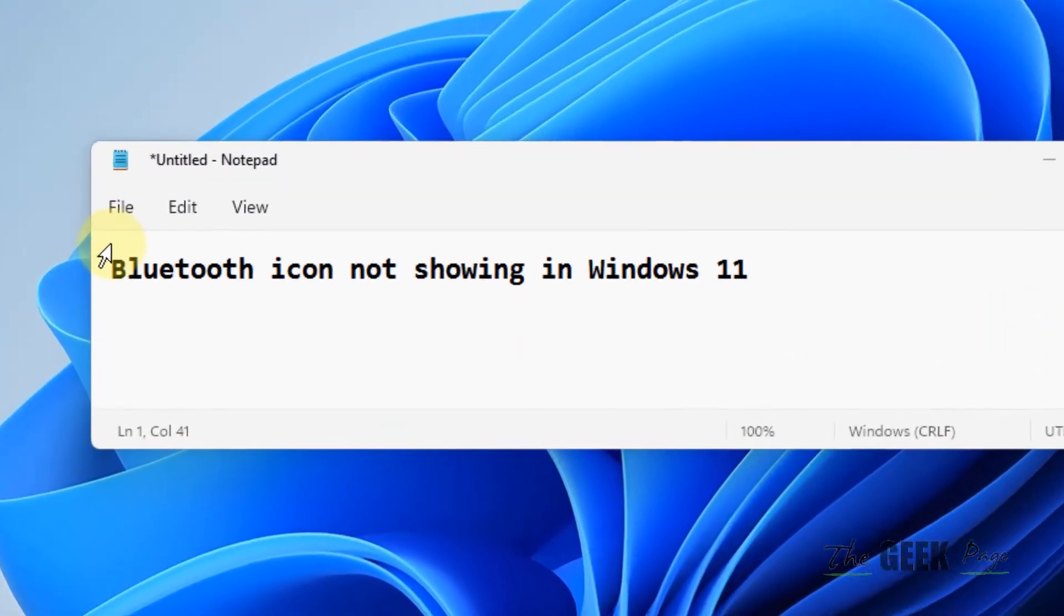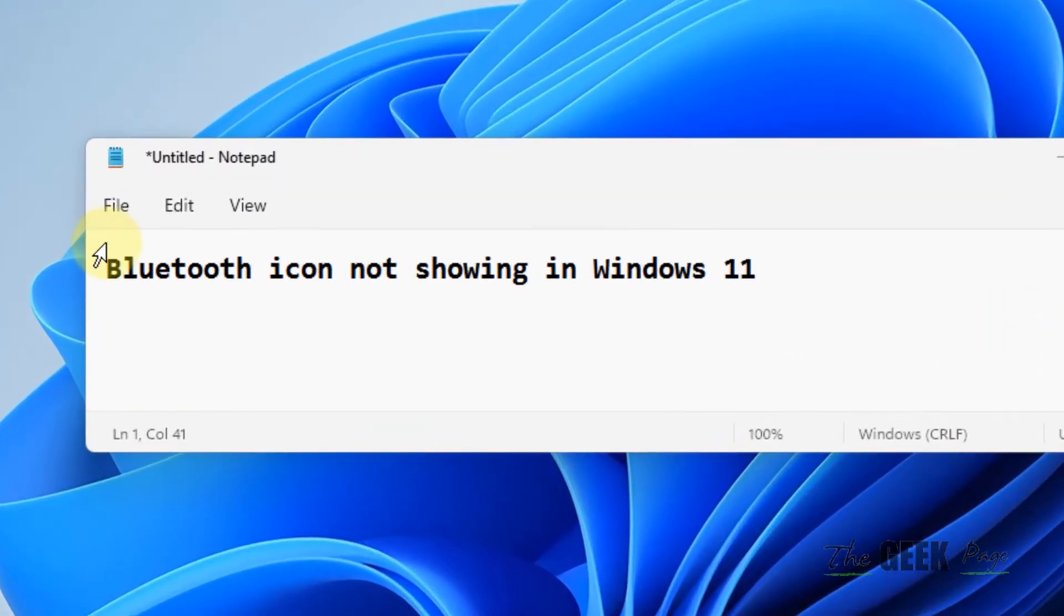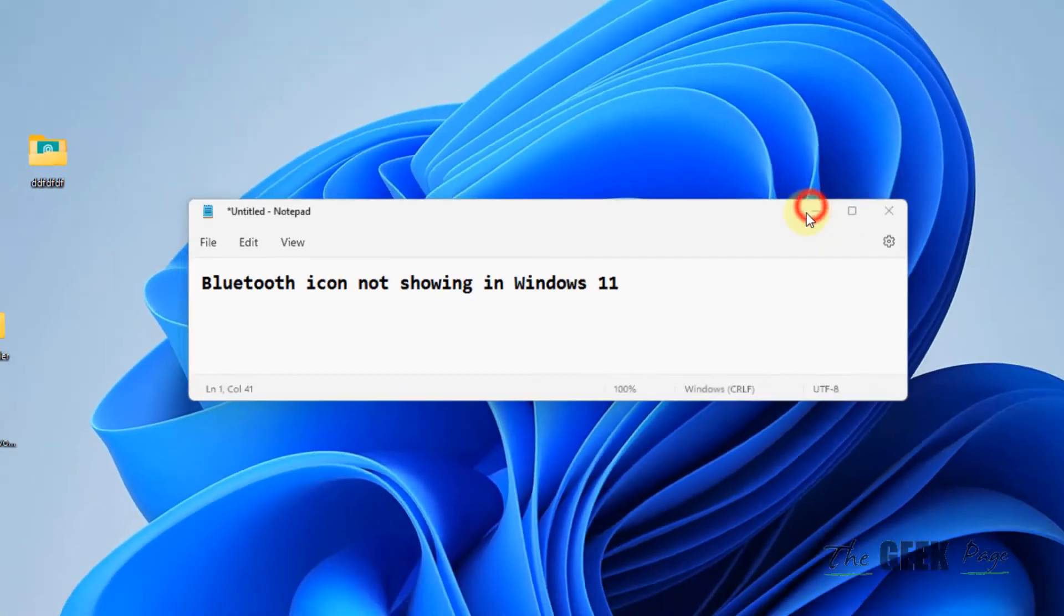Hi guys, if the Bluetooth icon is not showing in Windows 11, here is what you can do to fix it. It's very easy.